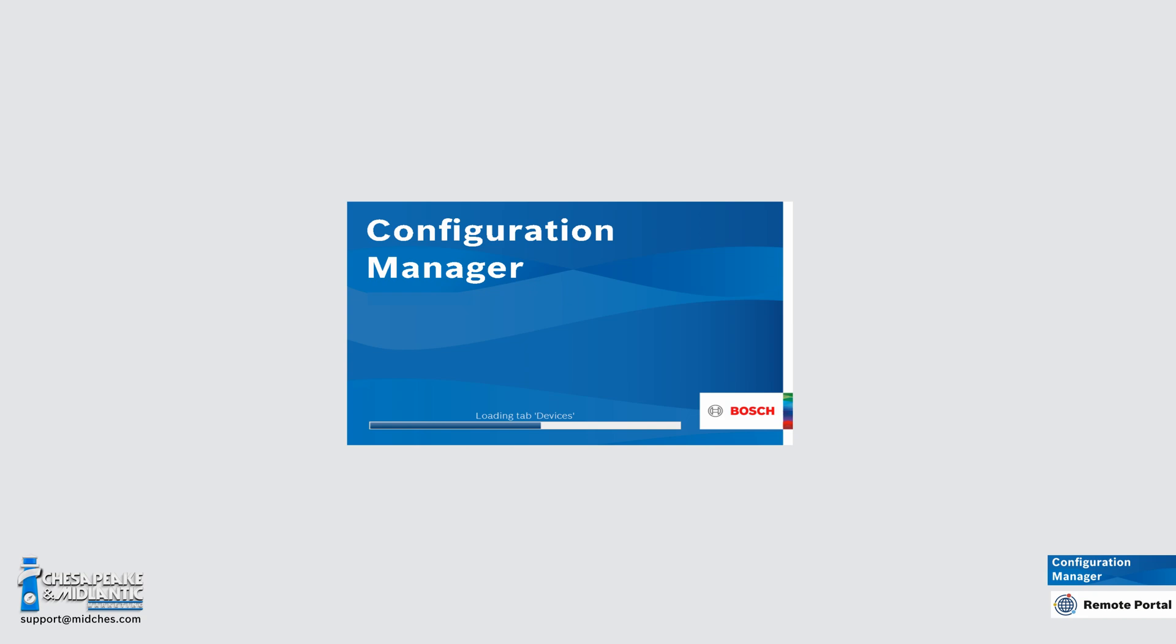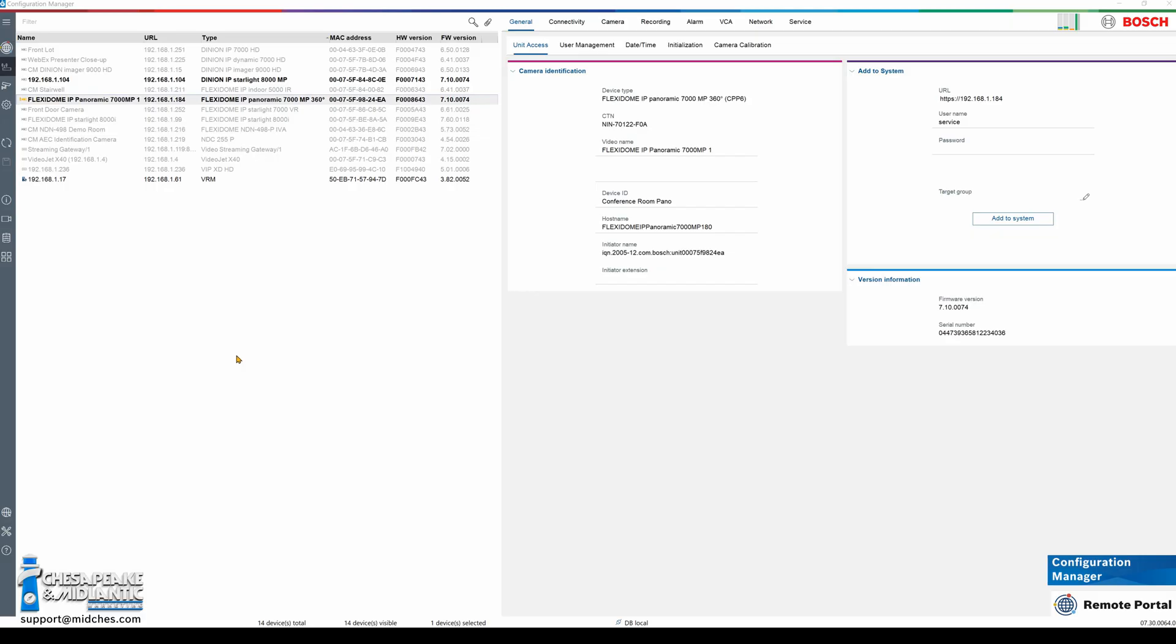First, I have opened up Configuration Manager, I have scanned the network, I have found the camera that I want to add to the portal and I have logged in with the service password.